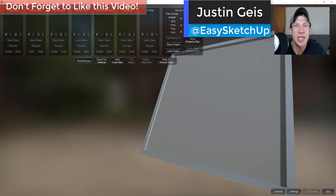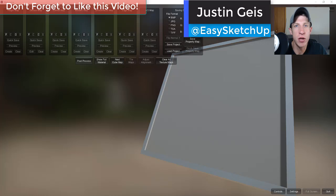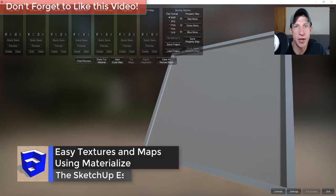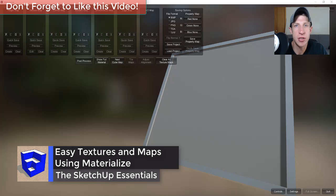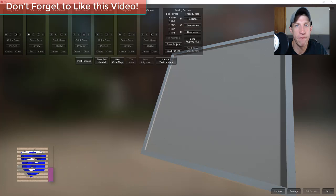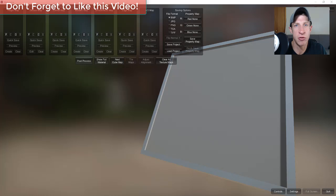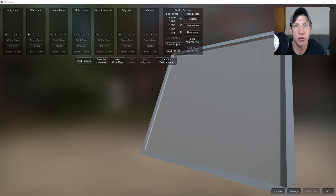What's up guys, Justin here with sketchpotentials.com. Today I've got a different kind of tutorial for you because there's a great new tool out there that allows you to generate both textures and maps for different things like normal mapping, which can be really helpful in your renders. I wanted to go ahead and go through that on this channel and show you guys what's available.